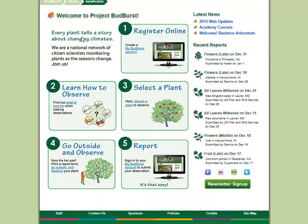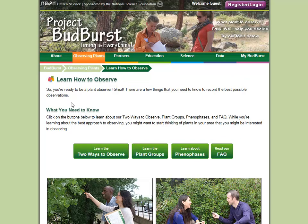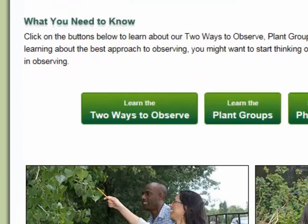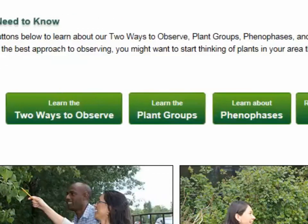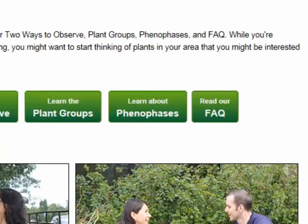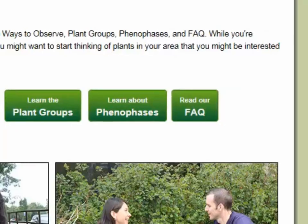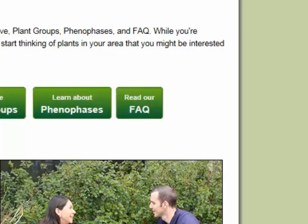Step 2, Learn how to observe. This is where you'll go to learn the basics about monitoring plants. Here you'll find essential information for your observing, including the two ways of observing we support — regular reports and single reports — information about plant groups such as deciduous trees and shrubs and wildflowers, the phenophases to observe for regular and single reports for different kinds of plants, and answers to some of our most frequently asked questions.